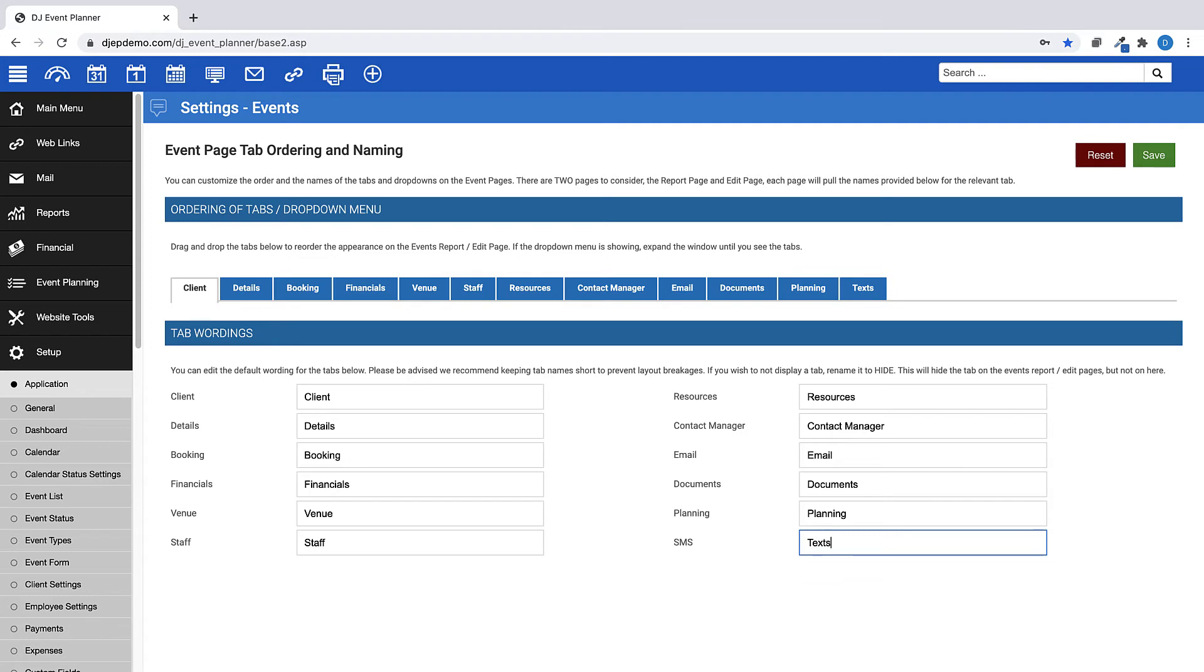Also, if you wish to not display a tab within your account, simply rename it Hide. This will hide the tab only in the Event Details page, not in this Settings page.